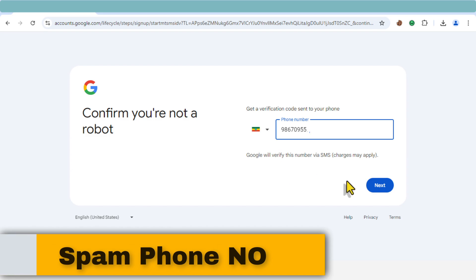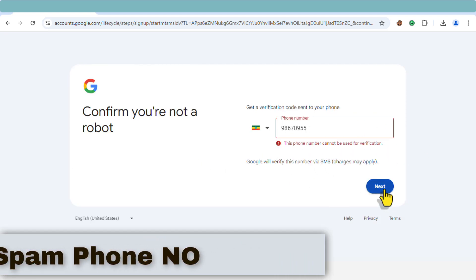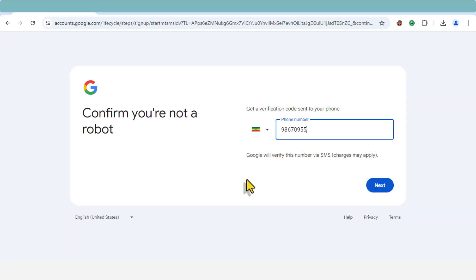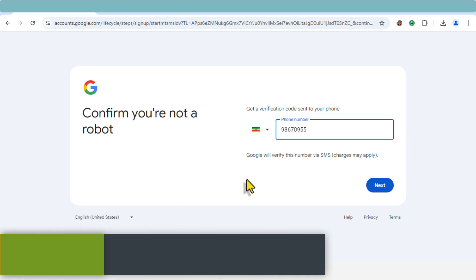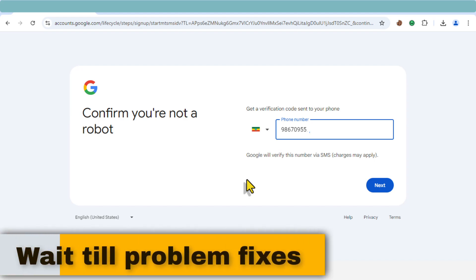And finally, your phone number might have been flagged for suspicious activities. Google is known to block phone numbers that have been linked to multiple accounts or that show unusual activity.